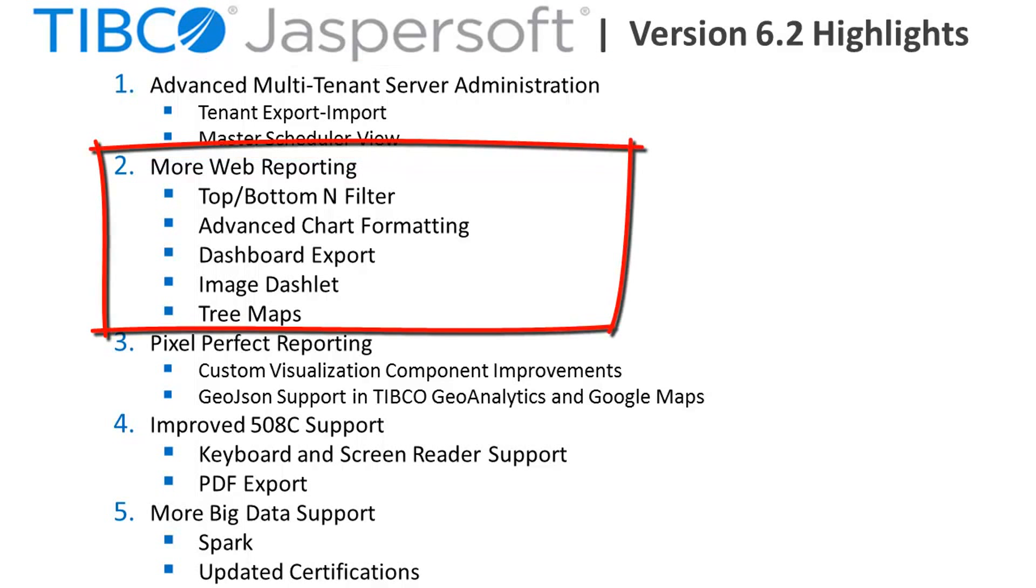Advancements in web reporting let users define top and bottom end filters to more easily view best and worst performing metrics. Users also now have a high degree of control to customize the look and feel of charts through advanced formatting properties.